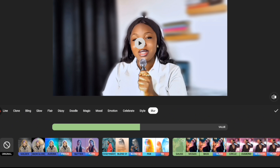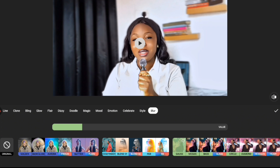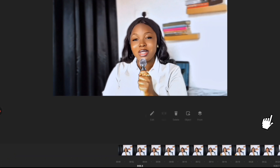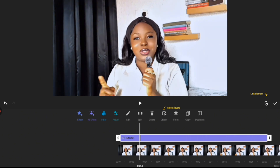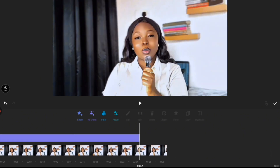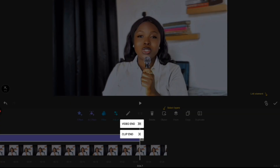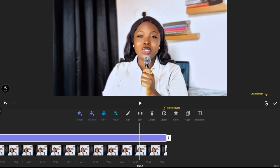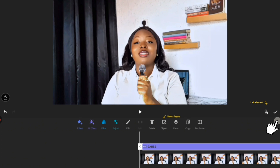All you need to do is just reduce the value — drag this part to reduce the value to make it look more realistic. Then click on the check mark and drag it to the end of the video, or click on the bar, then click on the side arrow and click on 'Clip End' so it will automatically drag to the end. Then export your video.